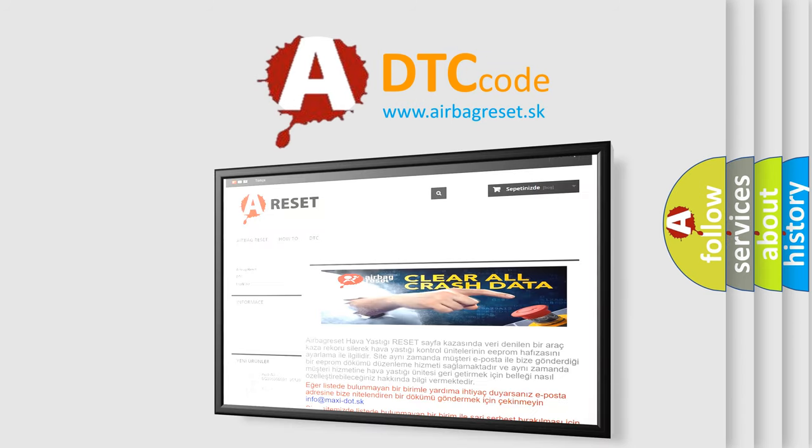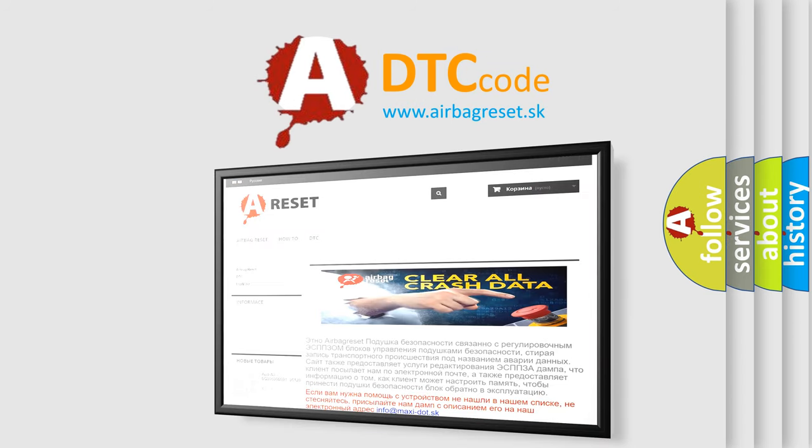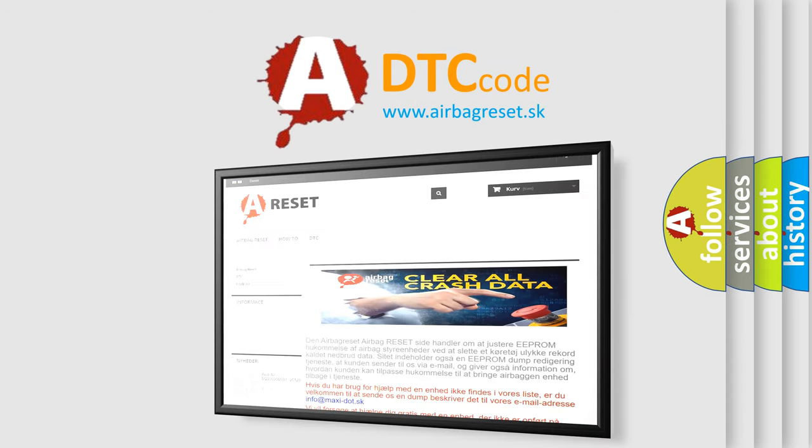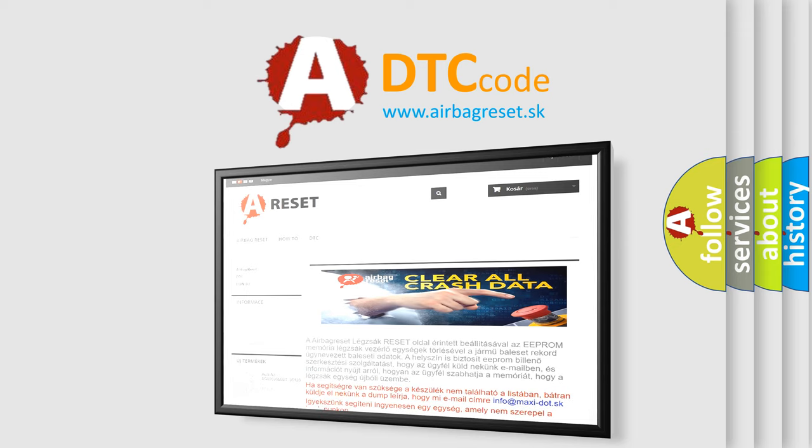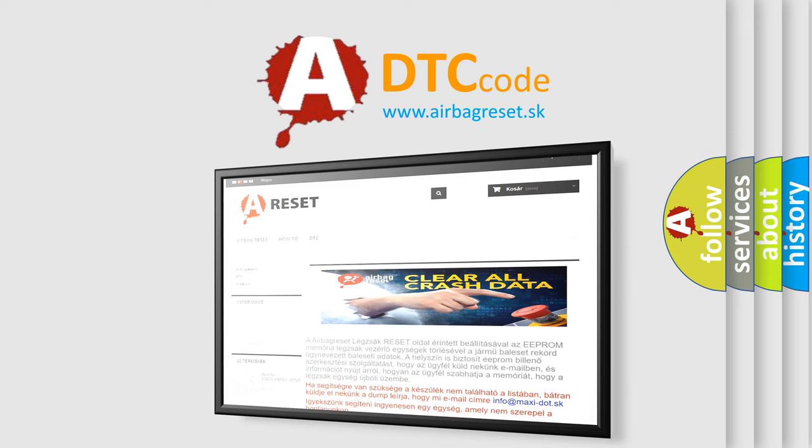The Airbag Reset website aims to provide information in 52 languages. Thank you for your attention and stay tuned for the next video. Bye!